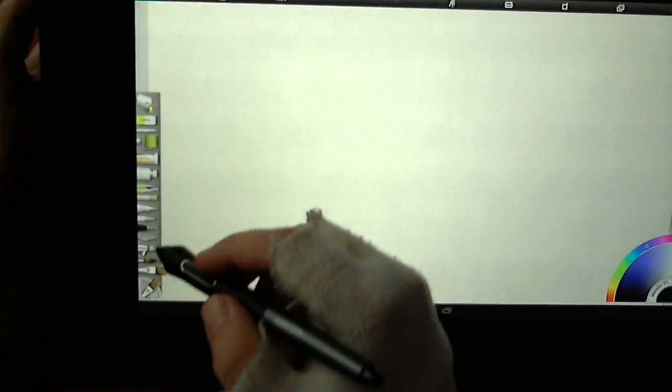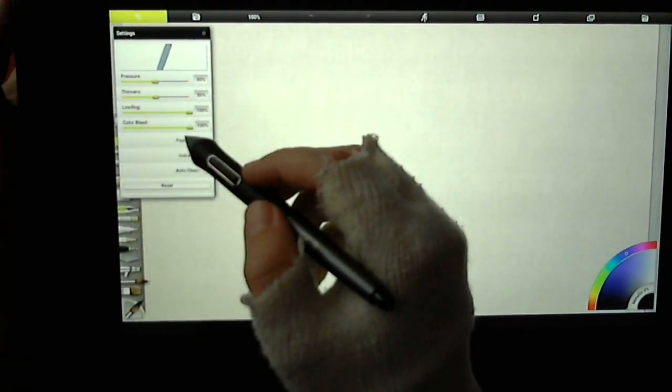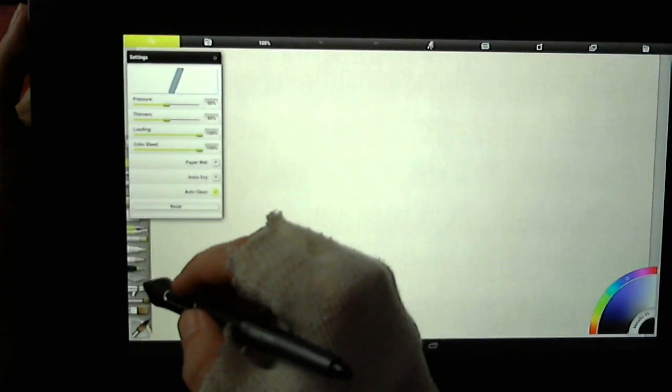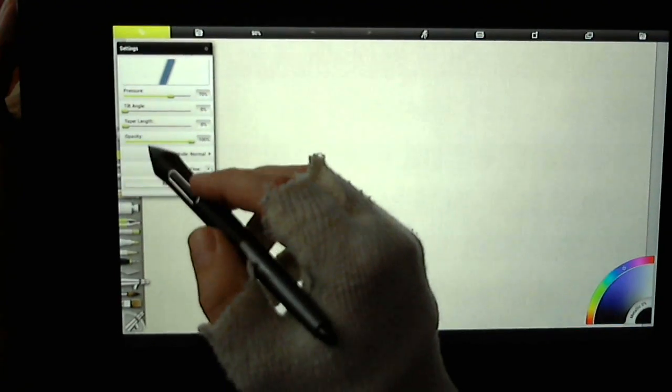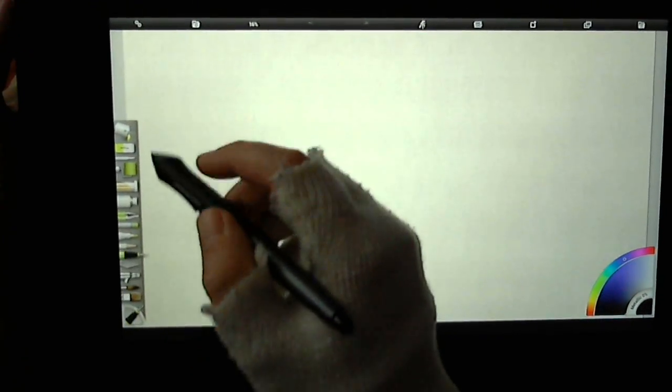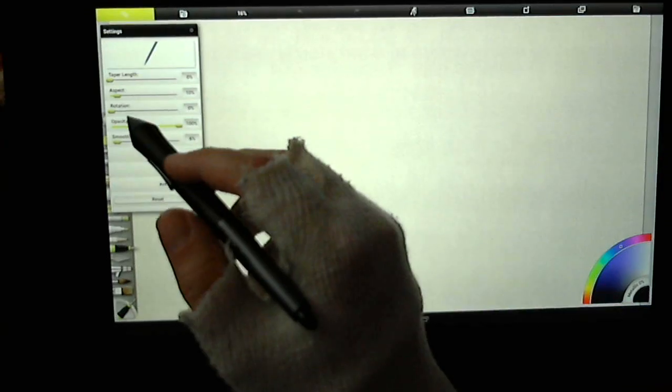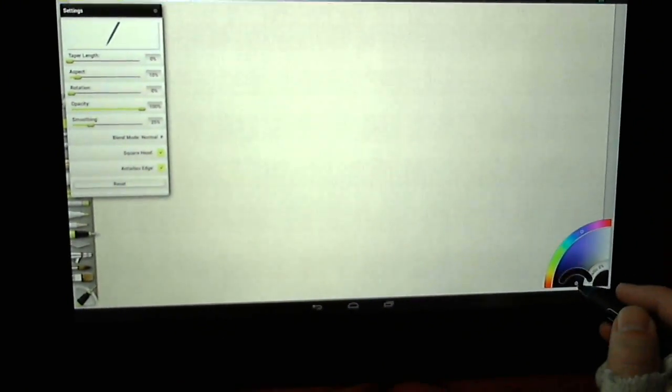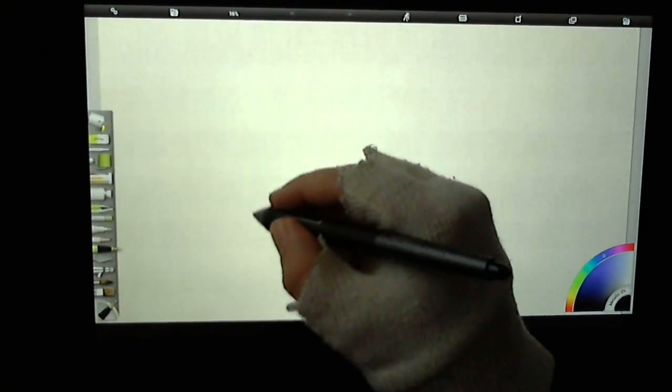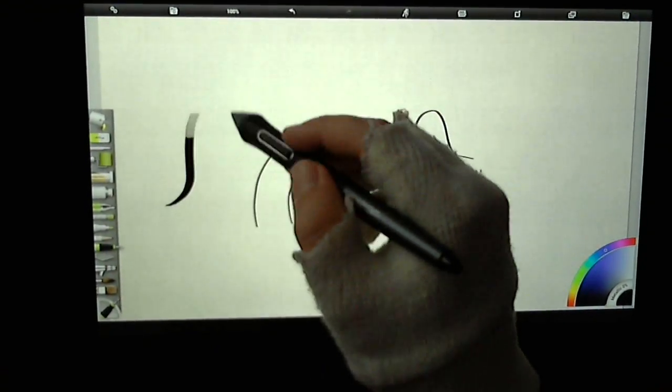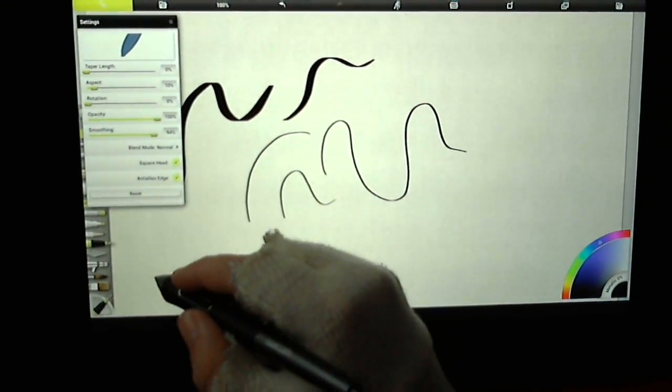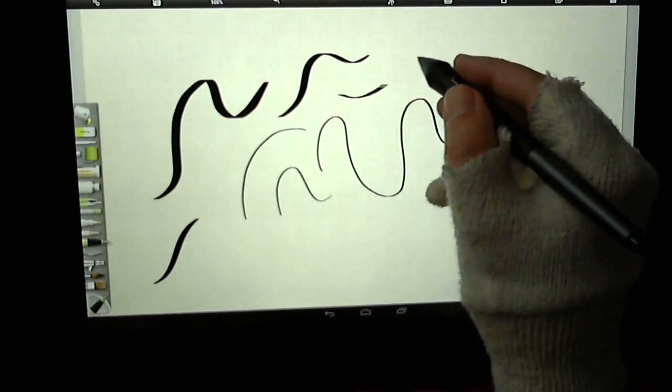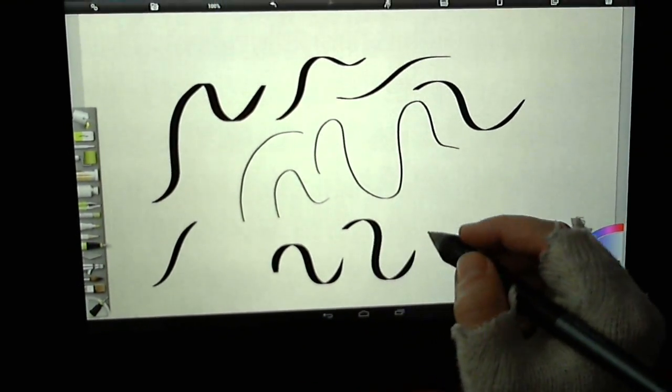For every brush, it has its own settings. Some will be slightly different. The airbrush has tilt angle, taper length, pressure, opacity. With pens you have taper length, aspect ratio. Smoothing gives you smooth lines in a subtle way. You can put it right up so it'll really smooth lines, which could be useful for calligraphy.